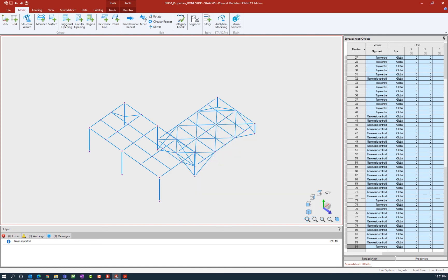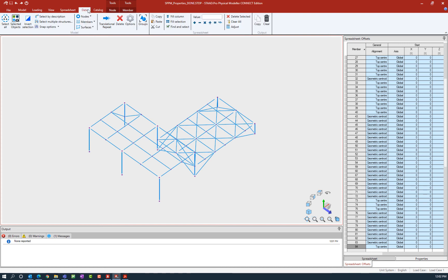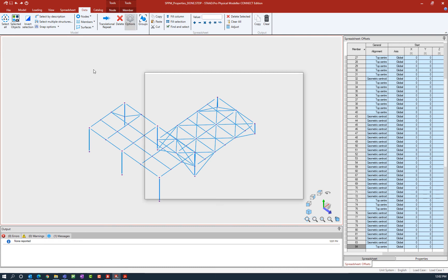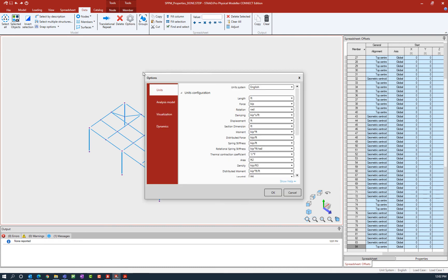Let's close that dialog and move on in our workflow. The next thing I like to do before building my analytical model is to review my analysis model options. To do that, go to the data tab in your ribbon toolbar and then click on the options icon. Within the options dialog you can specify your units, analytical modeling information, visualization, and dynamic properties.